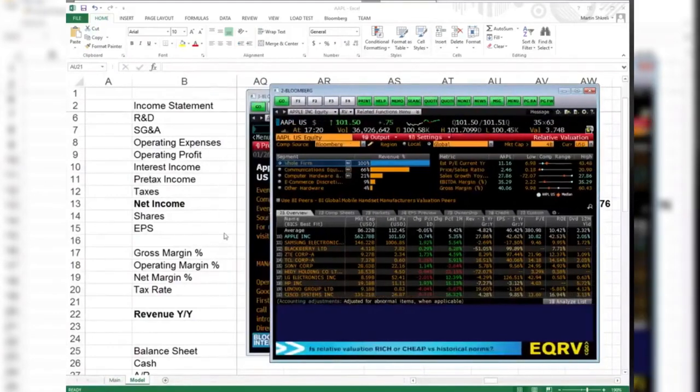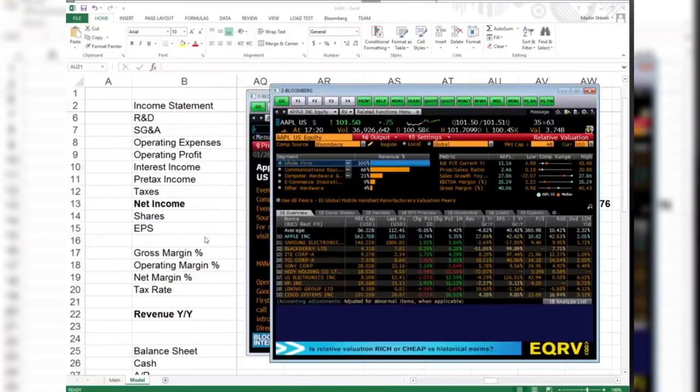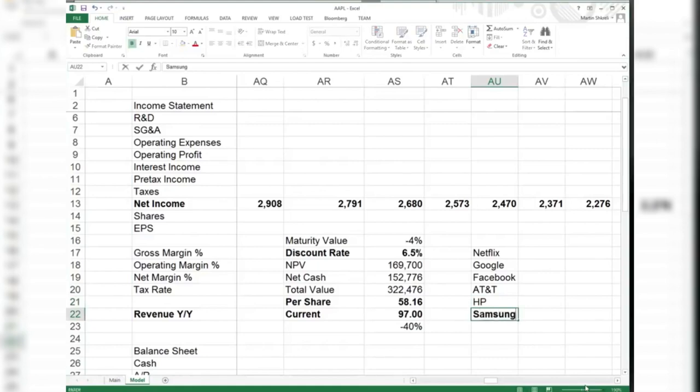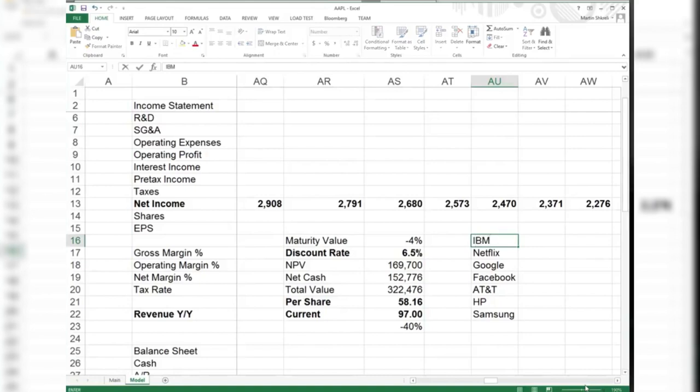IBM, Samsung, Sony - there's a few to name, to name the least. Just big tech giants, big diversified - Apple's not that diversified - tech giants. What are the discount rates we're going to give to all of these guys?